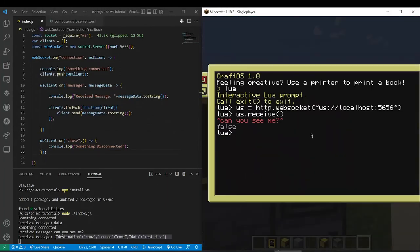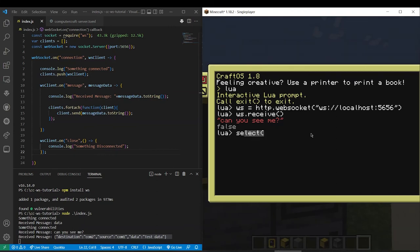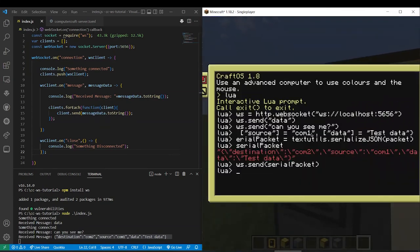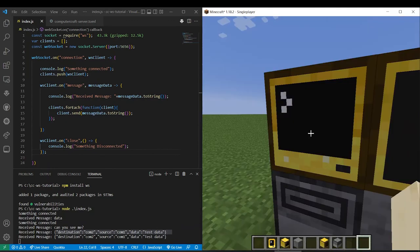So now on this end, if we want to get this data from the other end, we do serialized packet equals ws dot receive. Now let's just send it again real quick. All right.